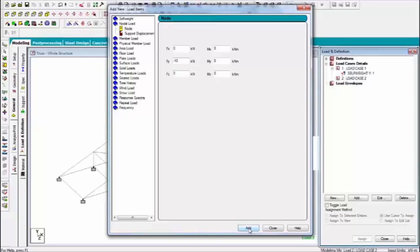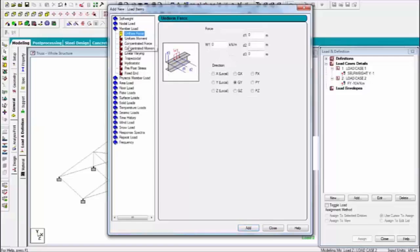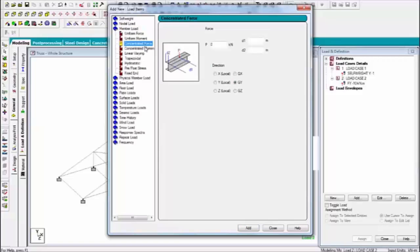Click on add. You can also assign the member load and concentrated force. It will concern like nodal load and point load.